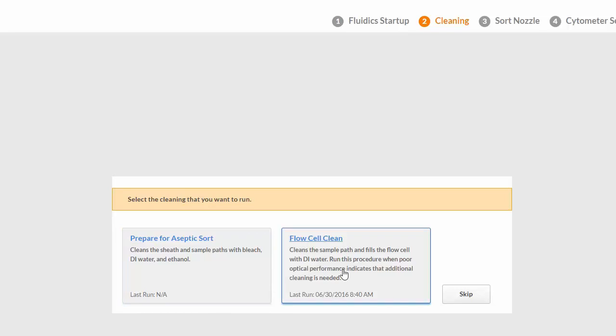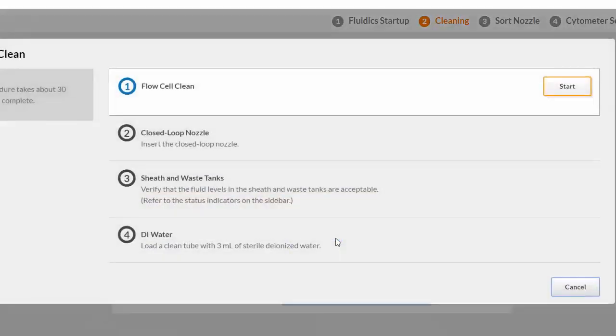Flow Cell Clean will clean the sample path and fill the flow cell with deionized water. We recommend running the flow cell clean between samples or different operators. For this demonstration, we will perform a Flow Cell Clean.